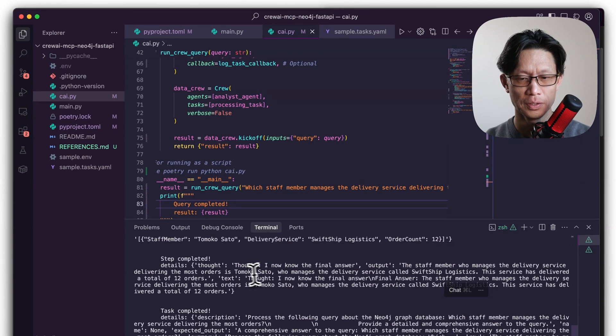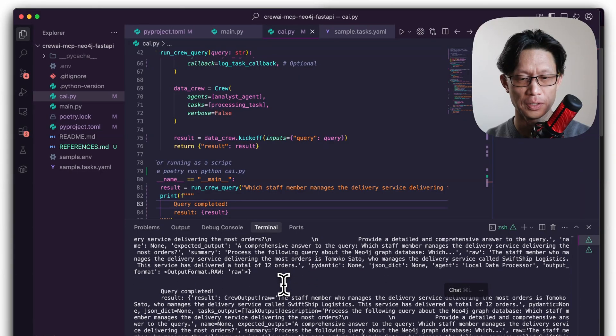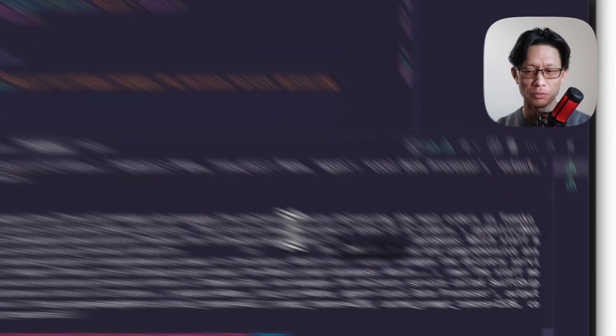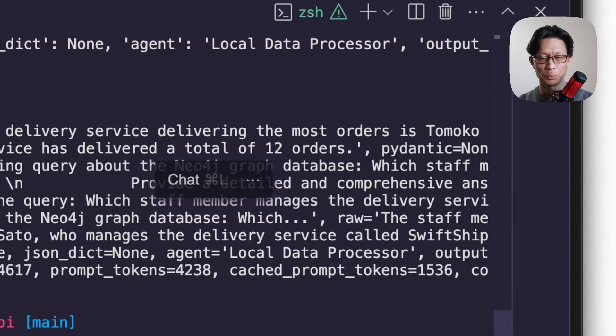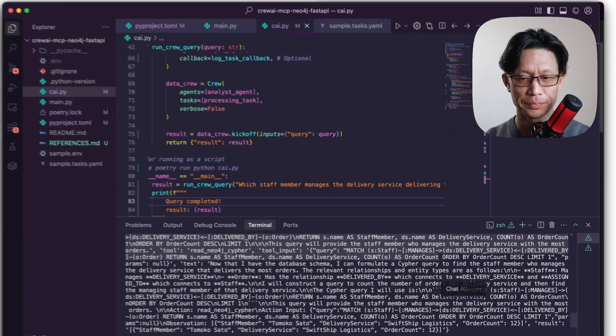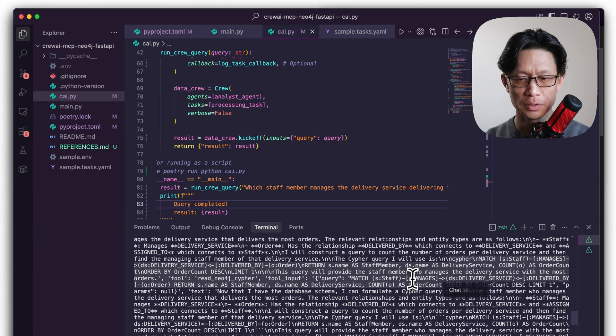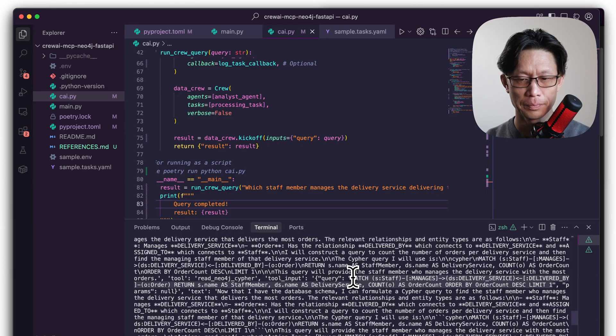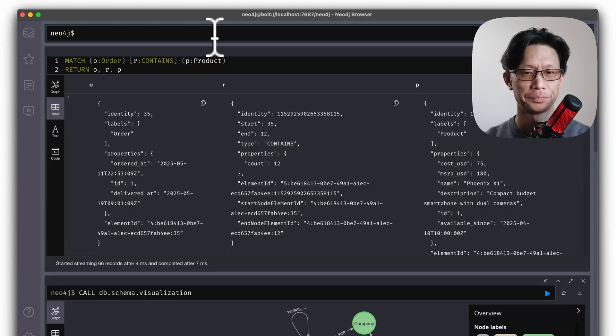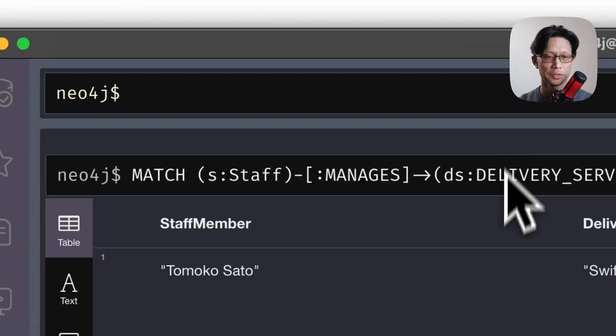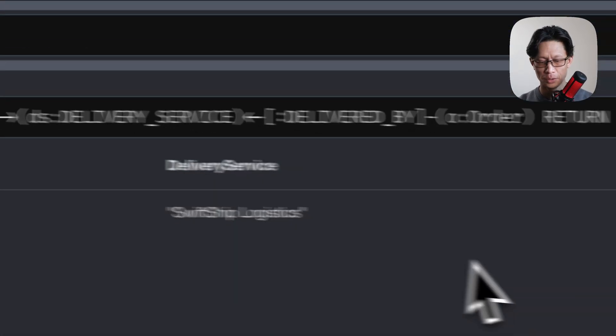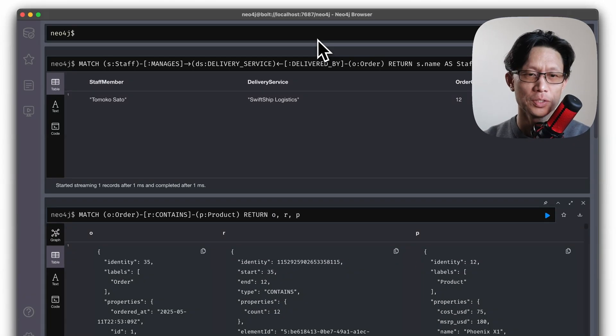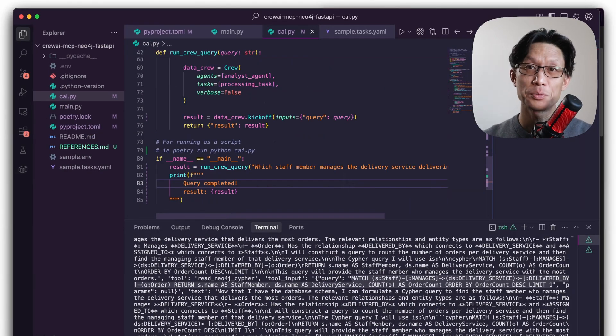And here is the cipher statement that it decided to run. And then taking that data, it then decided that the staff member who manages the delivery service doing the most is Tomoko Sato. And we can actually verify that by grabbing this entire cipher statement. I can run this and it should be Tomoko Sato. Yes. Which I know from testing earlier. So very good.